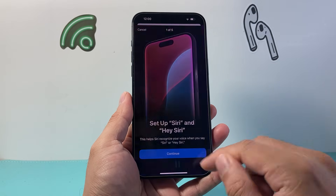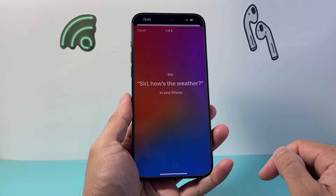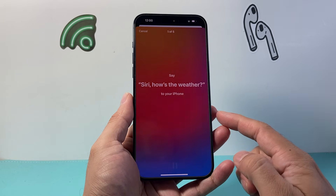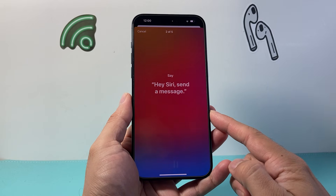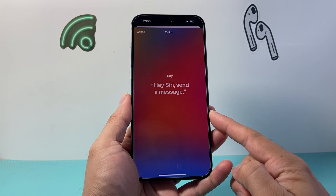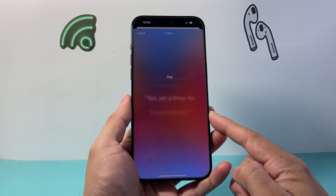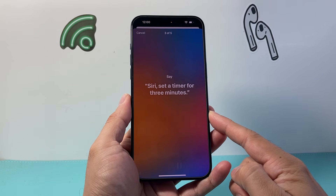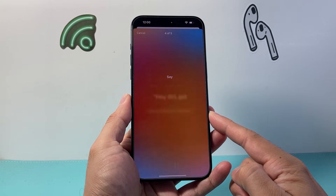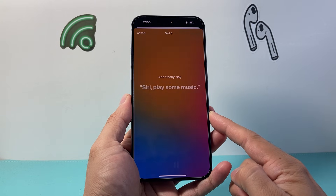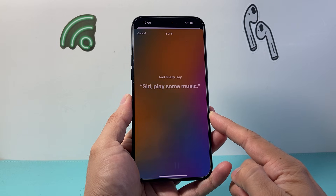So we're going to continue and say the prompted phrases: Siri, how's the weather? Hey Siri, send a message. Siri, set a timer for three minutes. Hey Siri, get directions home. Siri, play some music.